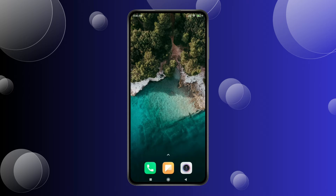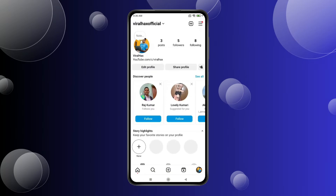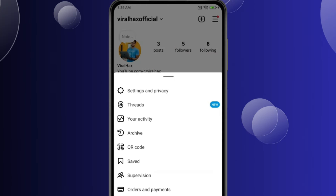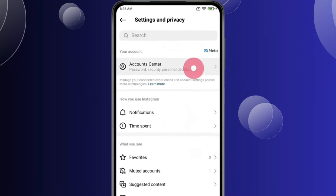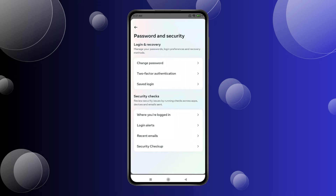For this, you have to open the Instagram app. Now open the profile section, click on the menu icon, and then click on Settings and Privacy. Now open Account Center and click on Password and Security.